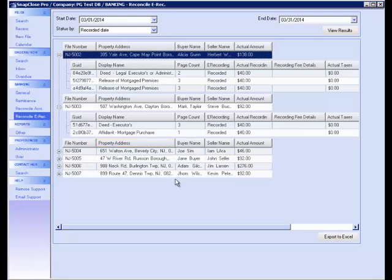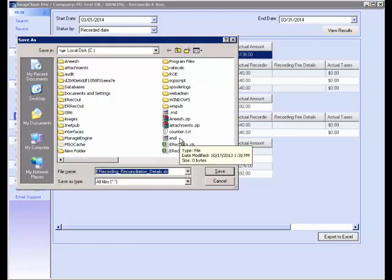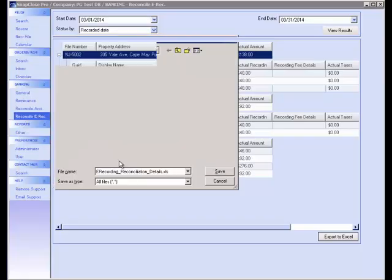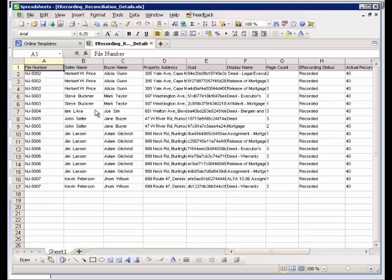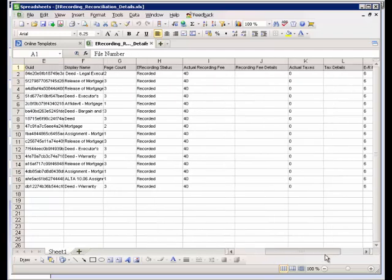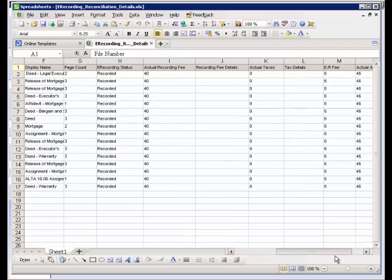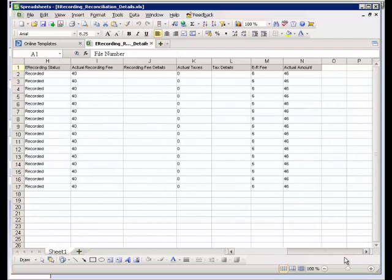After the results have been displayed, to create the full Reconciliation Report, click on Export to Excel, where the Save As window will pop up and allow you to save the report. Reconciliation Reports provide the details of your e-recording for the date selected. This includes file and document information, as well as the recording fee, transfer tax, ER fee, and total fee of your e-recordings.